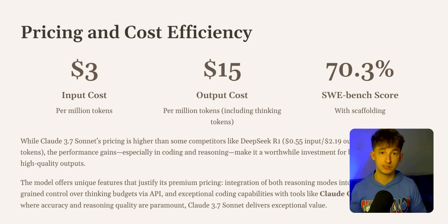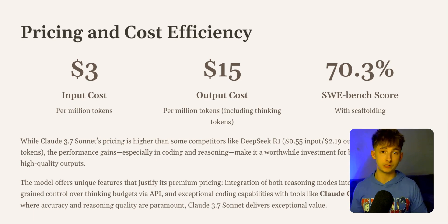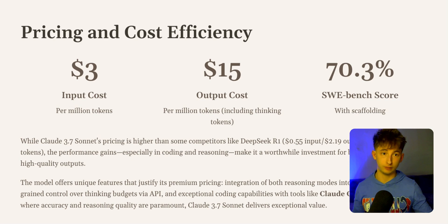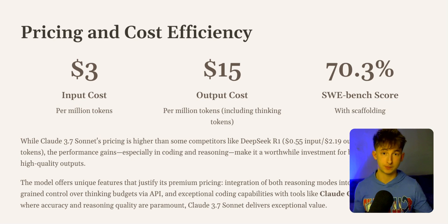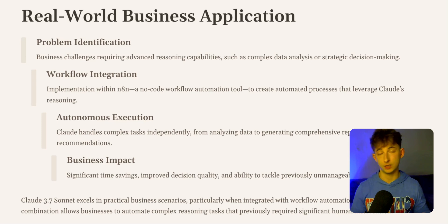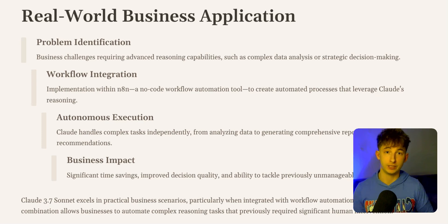While its pricing is higher than some competitors like DeepSeek's R1, the performance gains, especially in coding and reasoning, make it a worthwhile investment for businesses needing high quality outputs. You will see for yourself. We can't forget about the unique features.